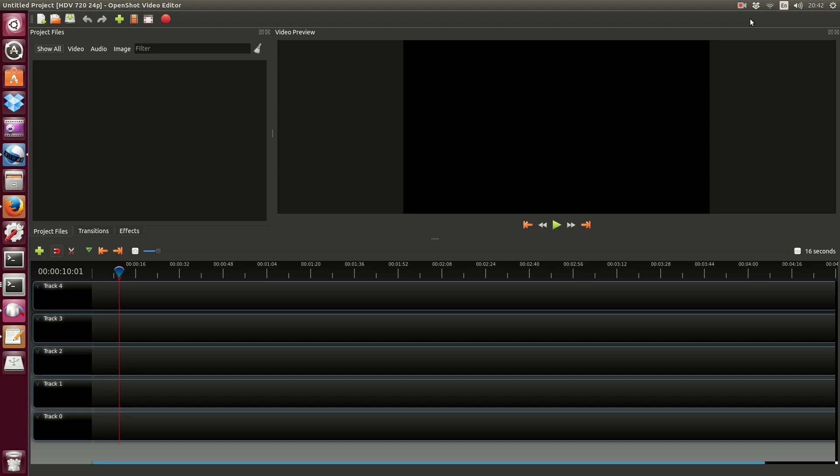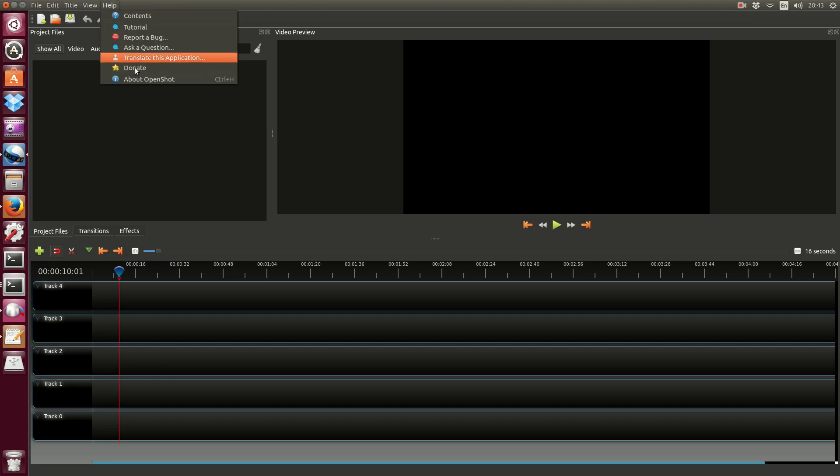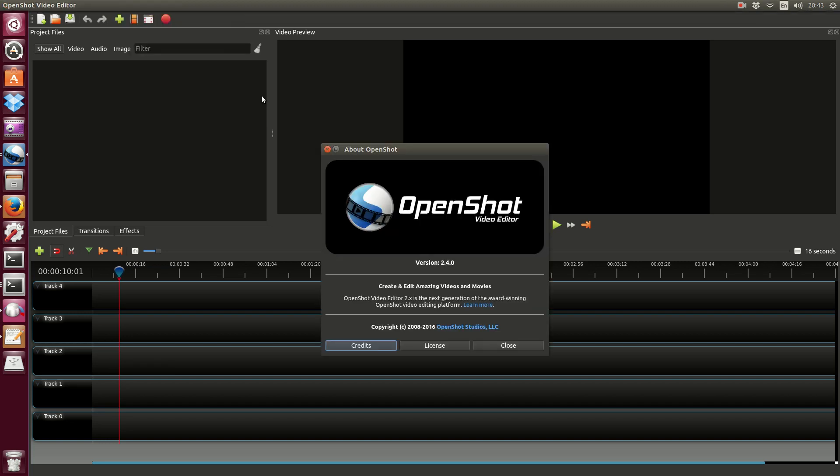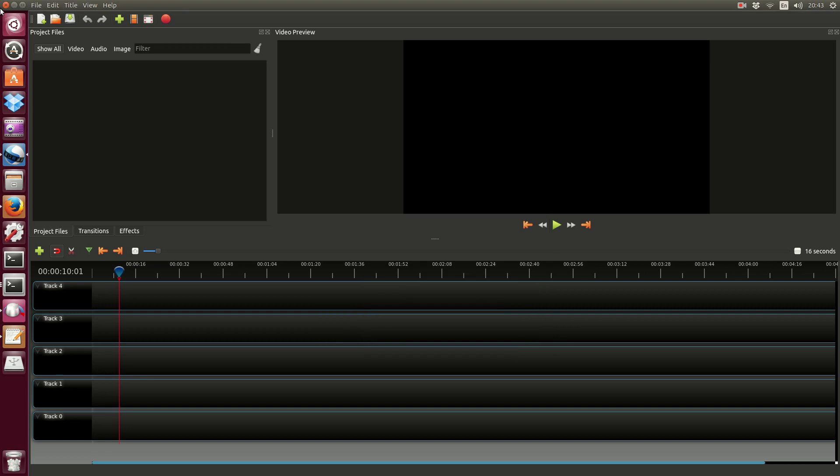G'day YouTube, this is just a super quick video to show you guys how to install the latest and greatest release of the OpenShot video editor. This is version 2.4.0 as we can see here.